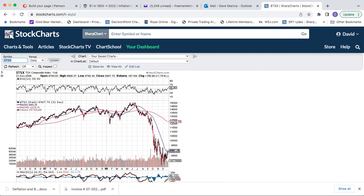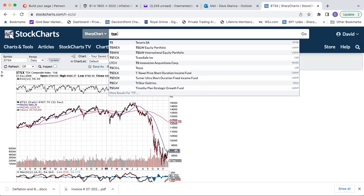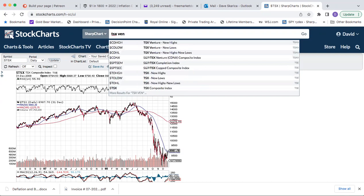I remember that the juniors back then, the venture exchange, they really came off and it was like there's no volume summer. There was no bids and nothing was going on because liquidity was starting to tighten because of the financial markets.